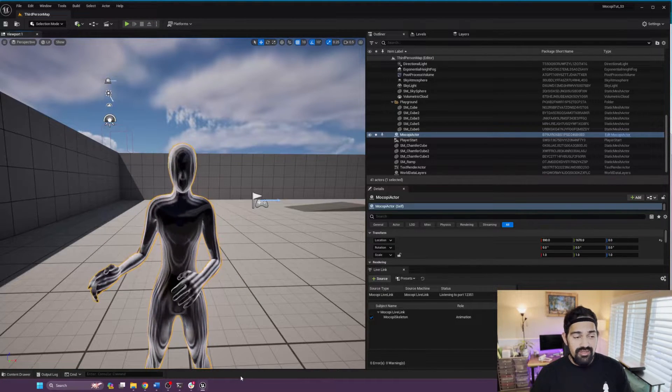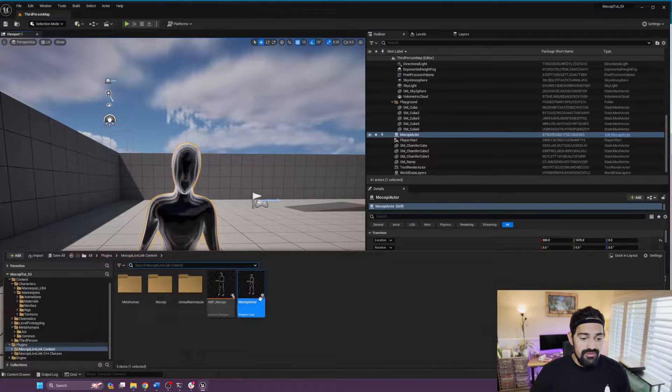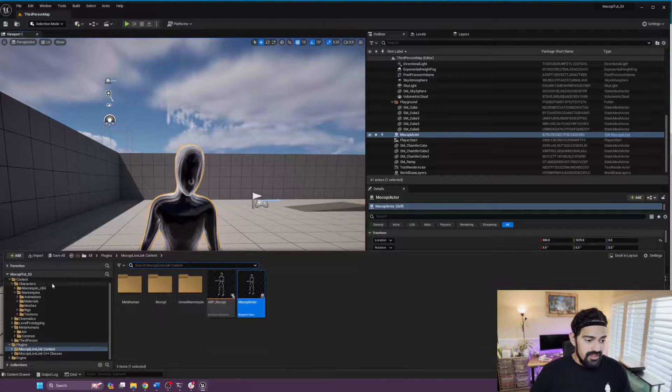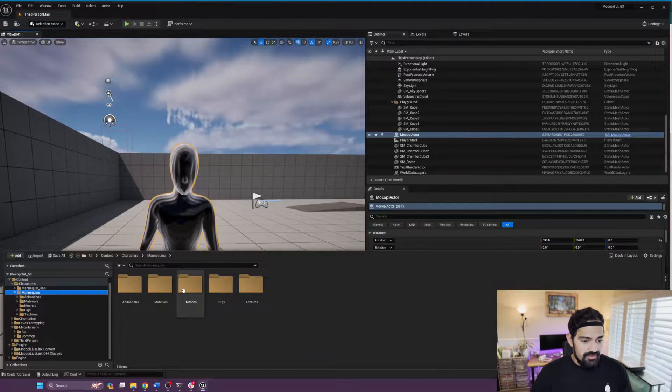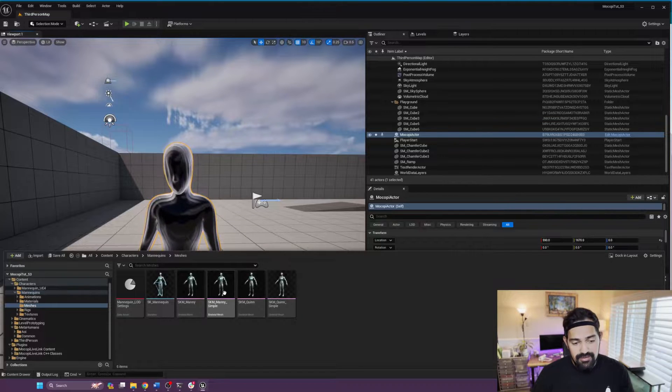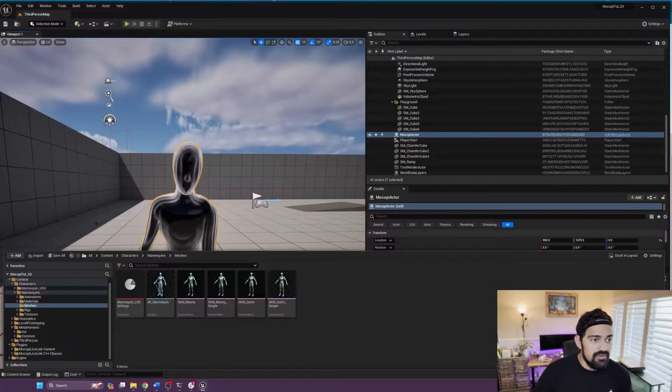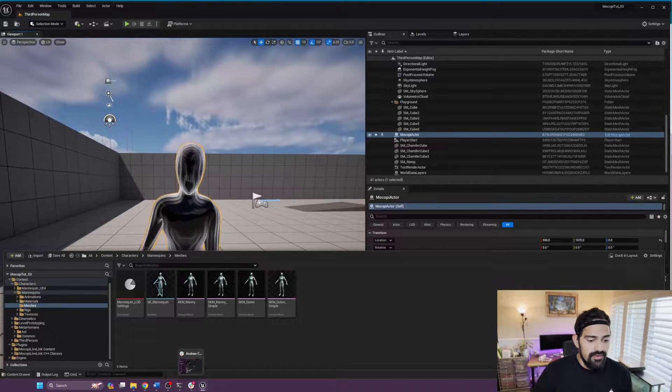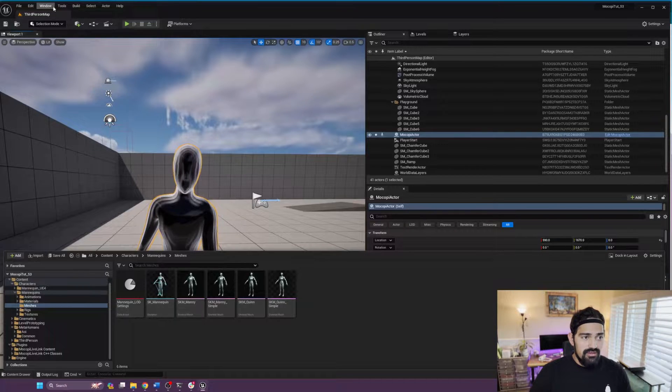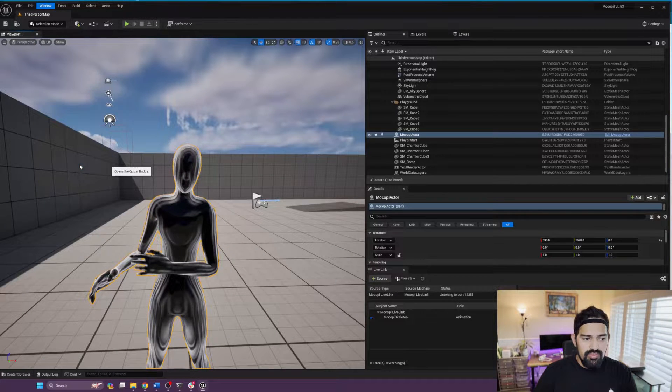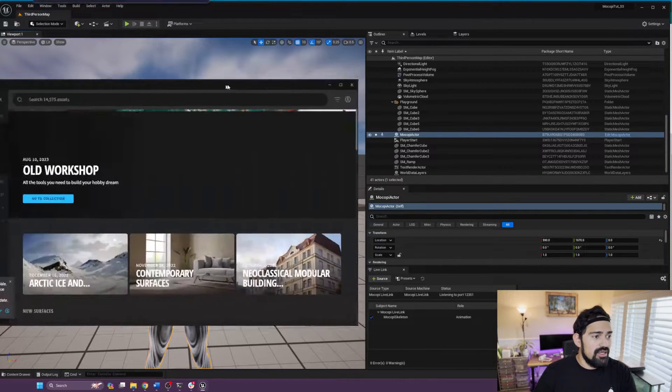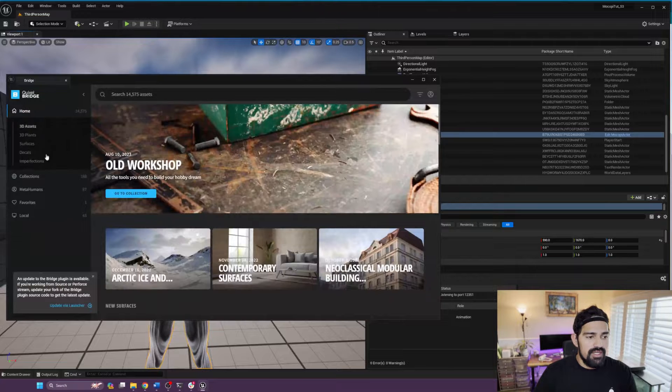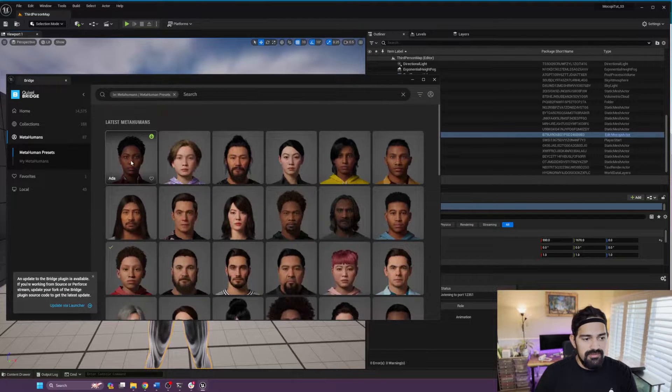As you can see here, I already have my mannequins and I have my metahumans. If you don't know how to get a metahuman, you go to Quixel Bridge. You might have to install that plugin before, and then go to metahumans, select one, hit download and export.